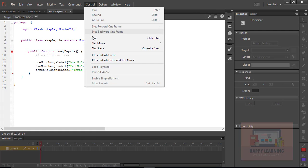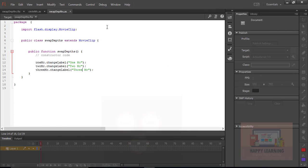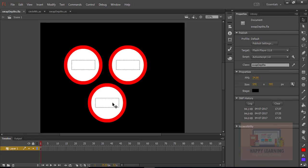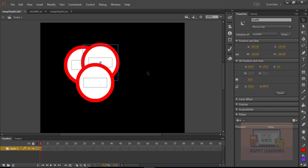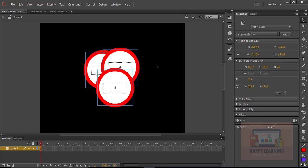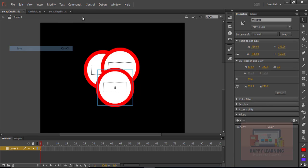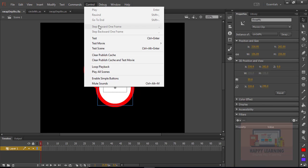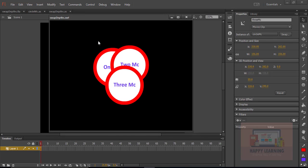Let us go to the Control menu and test it. We can see all three labels. The symbols are placed on the stage one on top of another. Let's test it again and confirm all three symbols are stacked on top of each other.